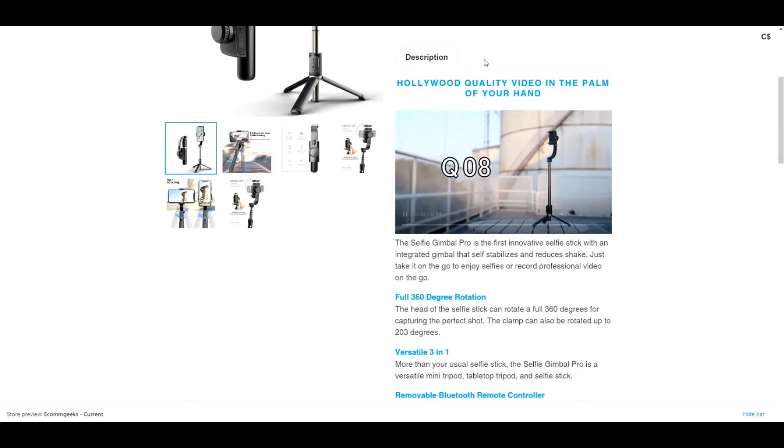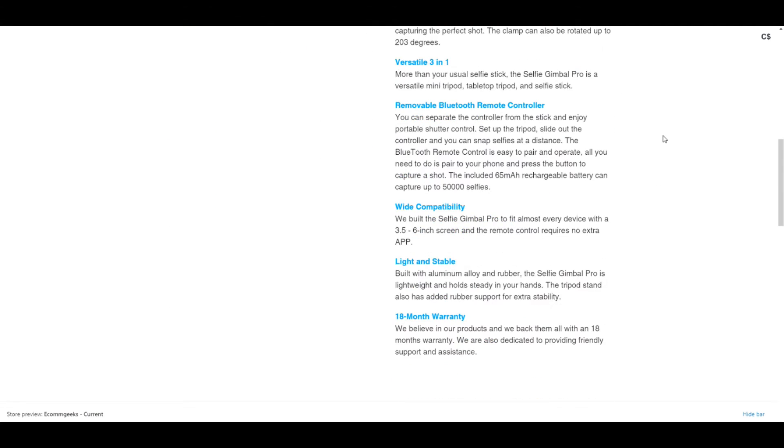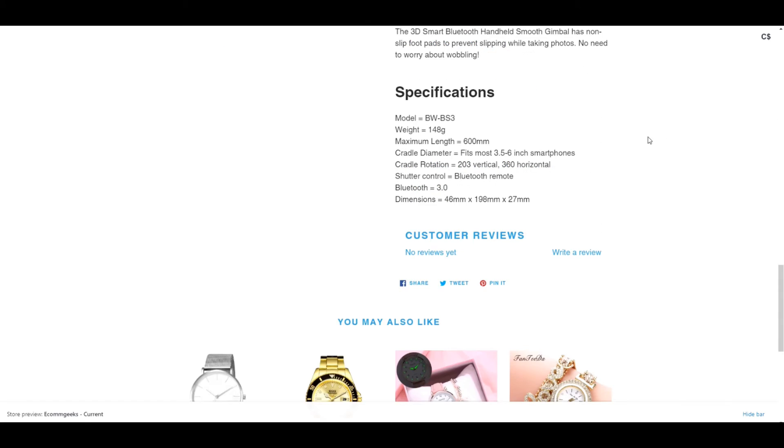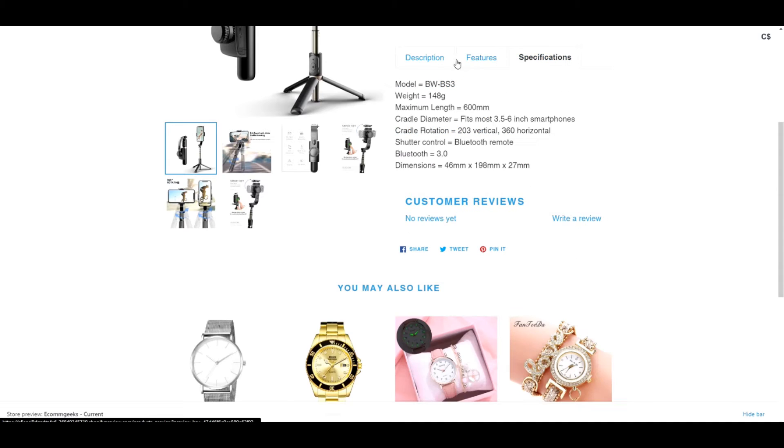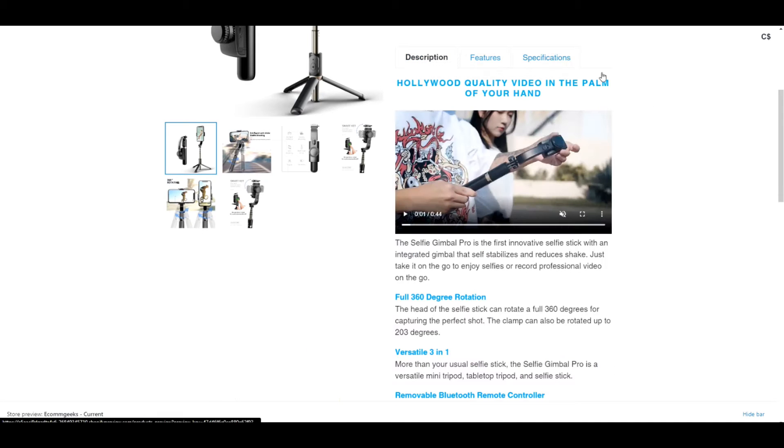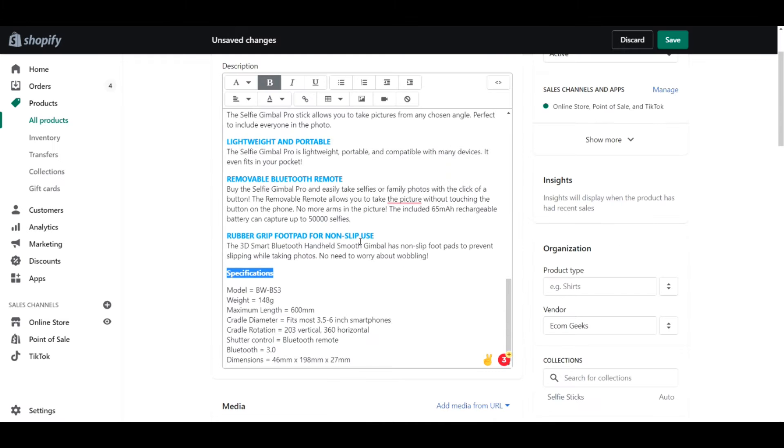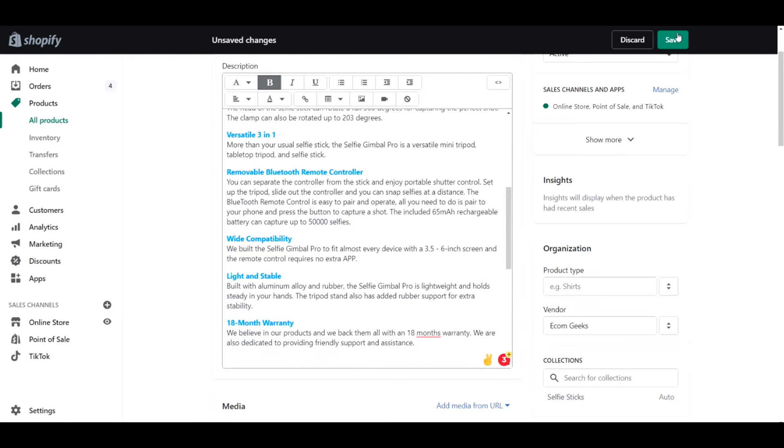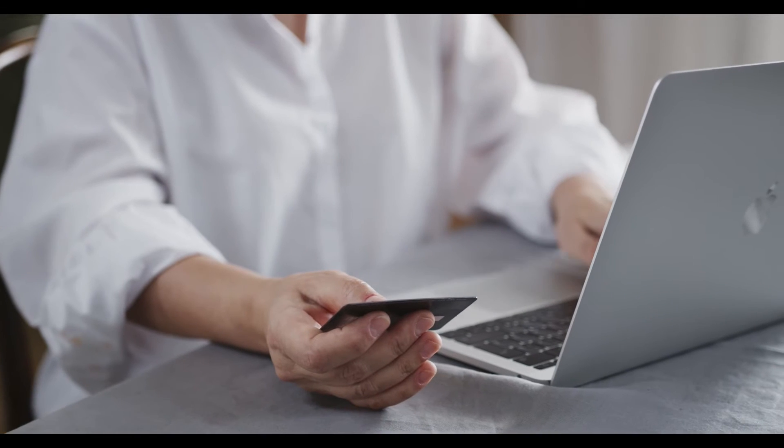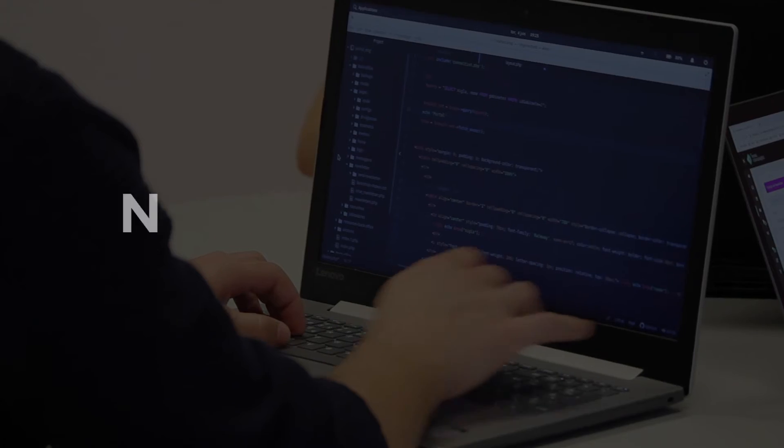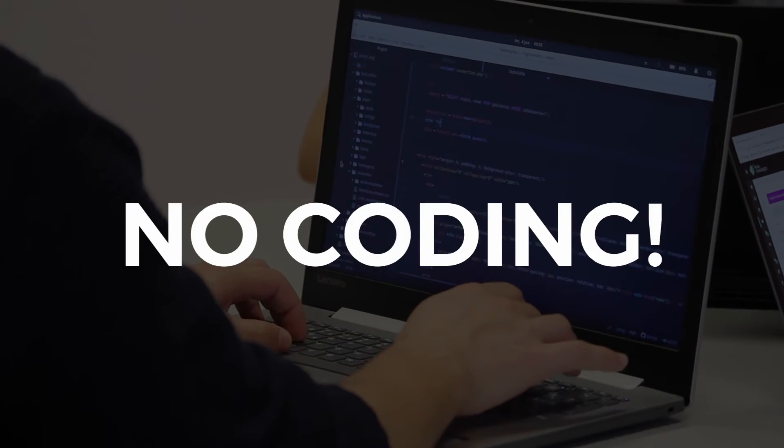If you want to take your product descriptions from this to this, then keep watching because I'm going to show you how to break your product descriptions into tabs, saving you precious retail space, funneling your customers through faster, no coding required.